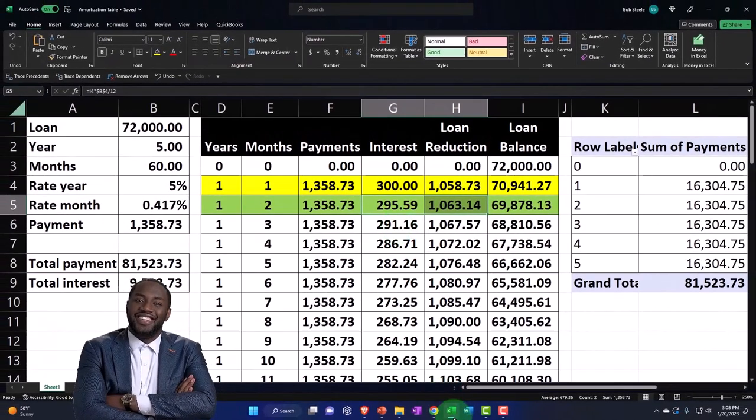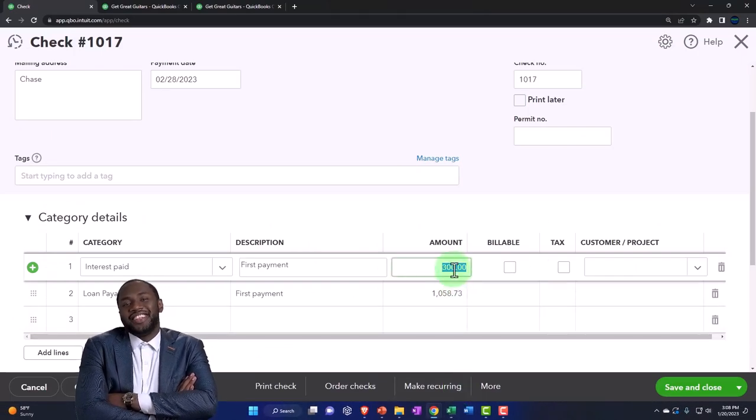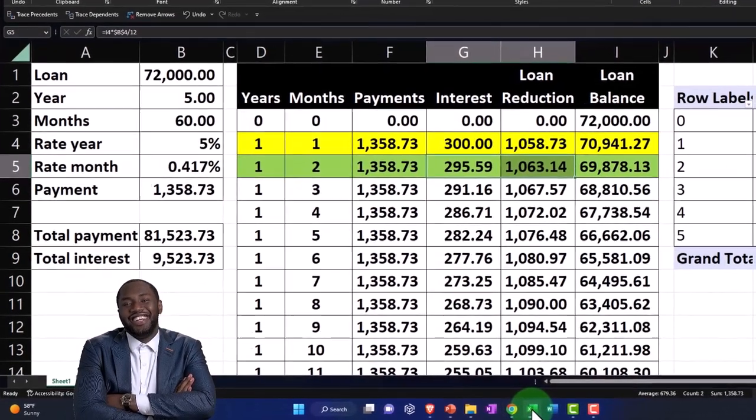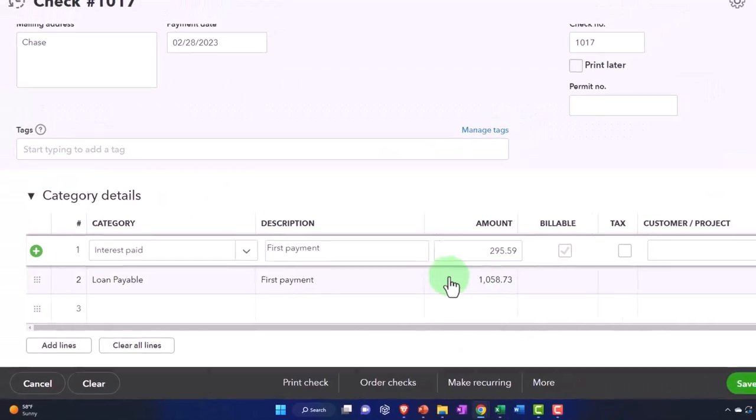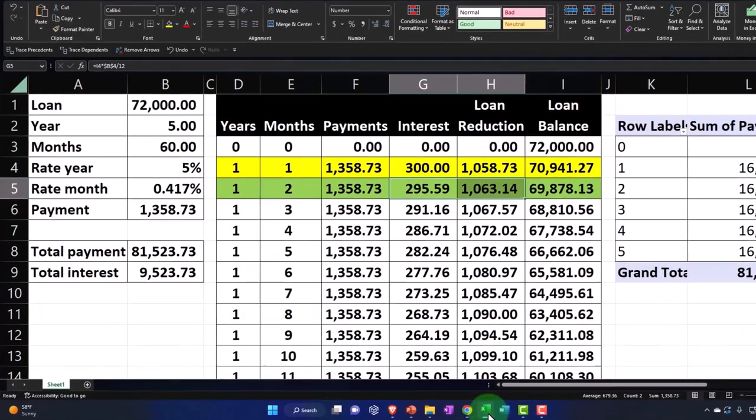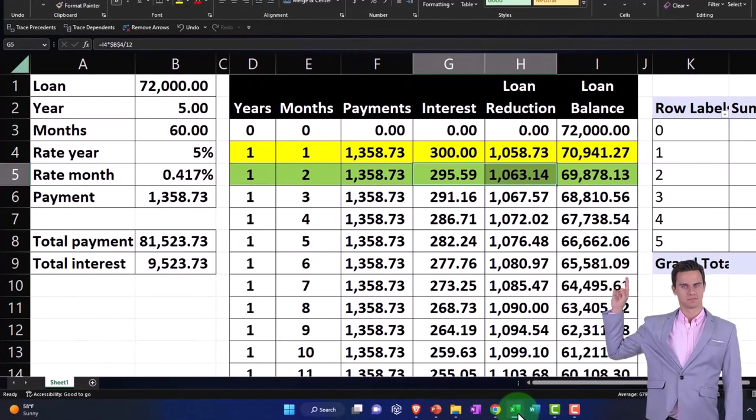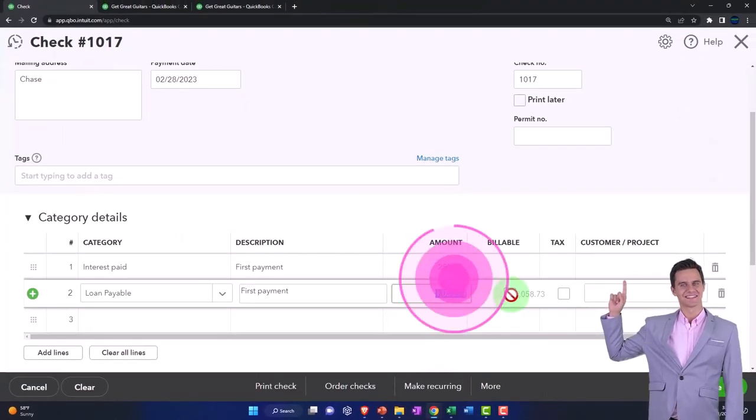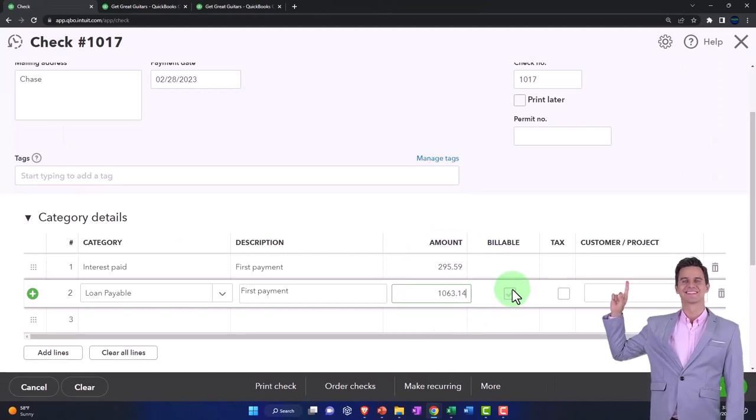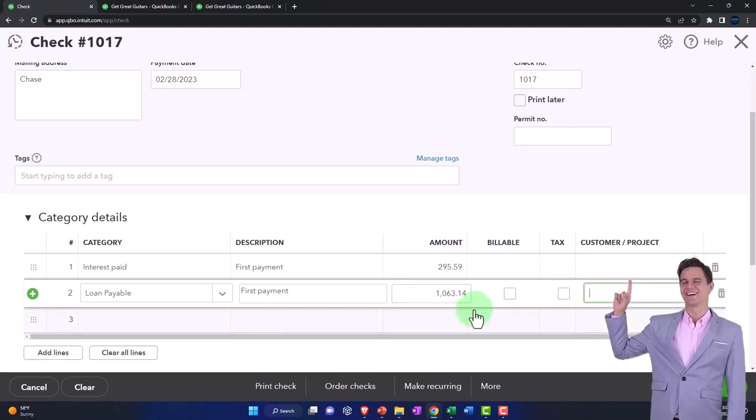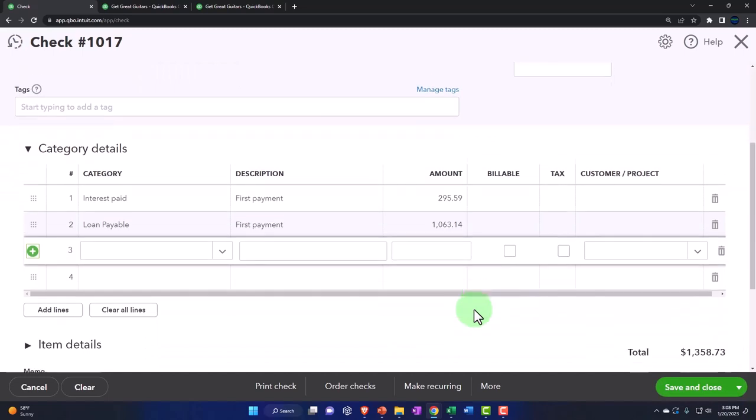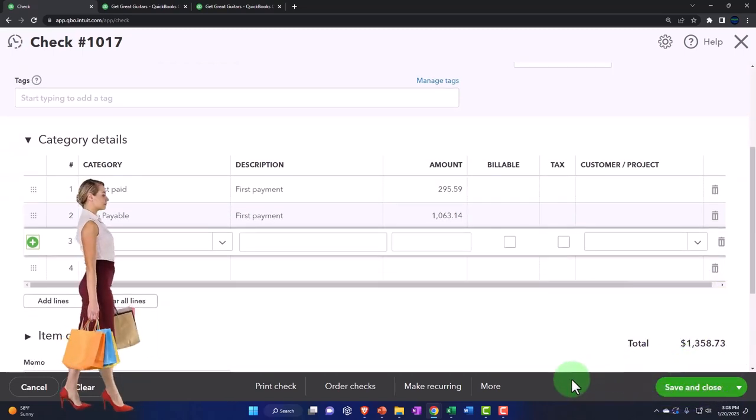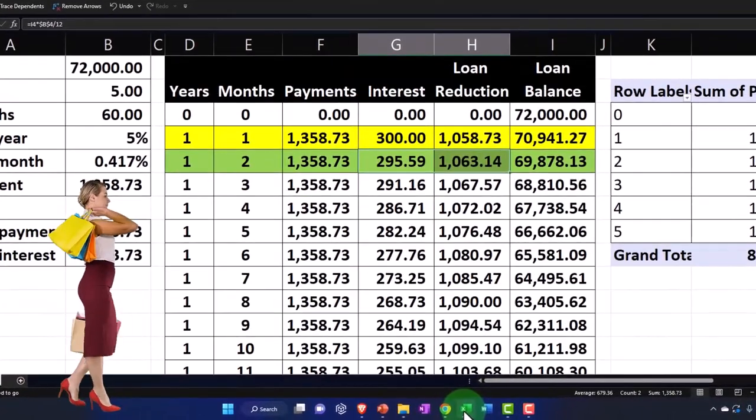295.59, is that right? Did I go dyslexic on that one? No, I did it right. I know what I'm talking about. And then the other side's going to be 1063.14. That gives us the same total down below here of 1358.73.